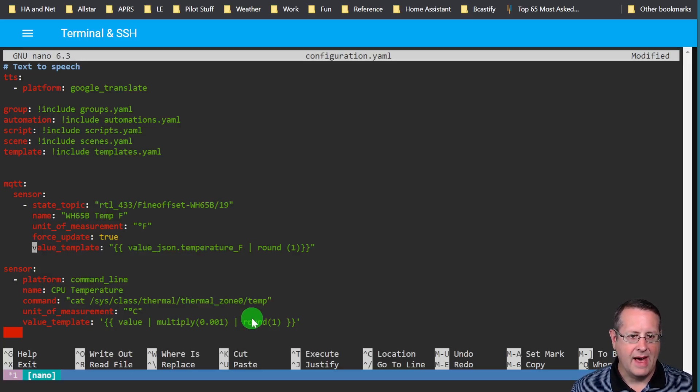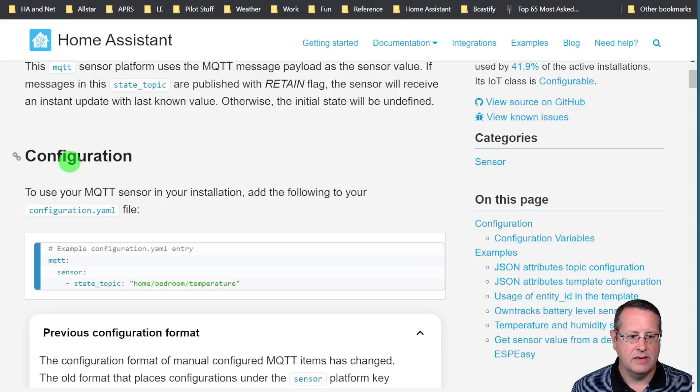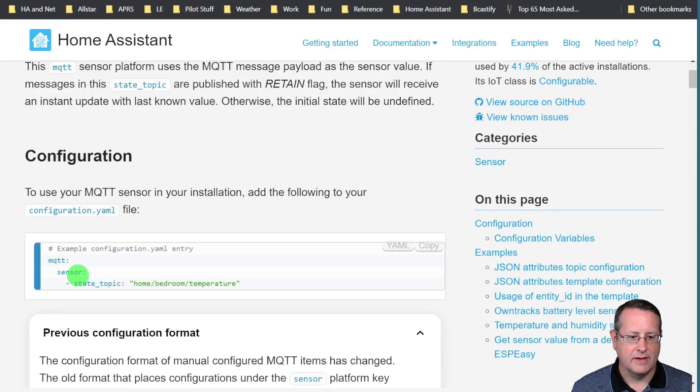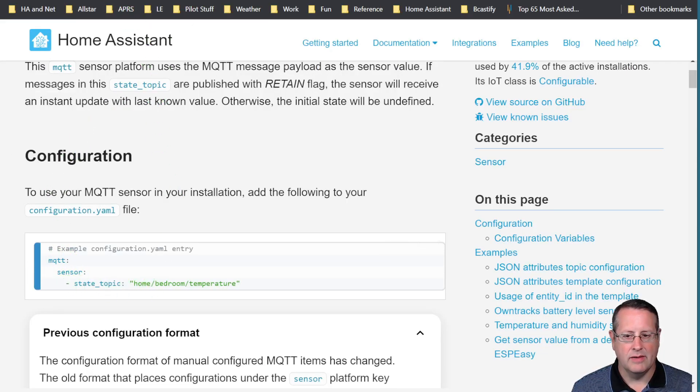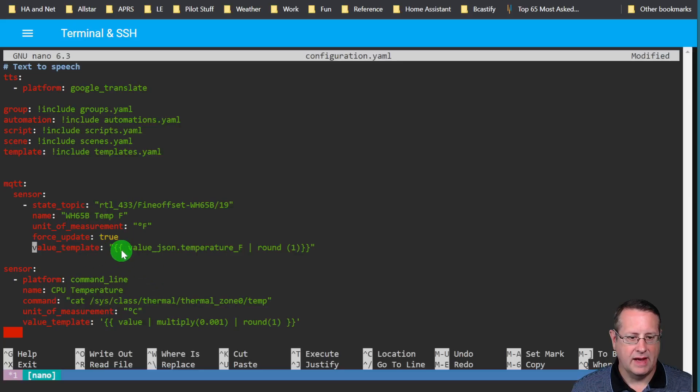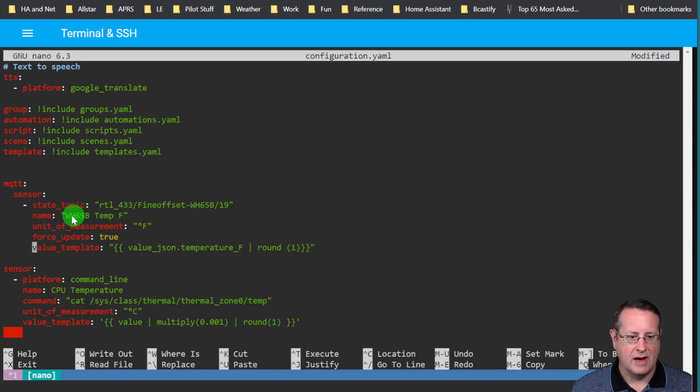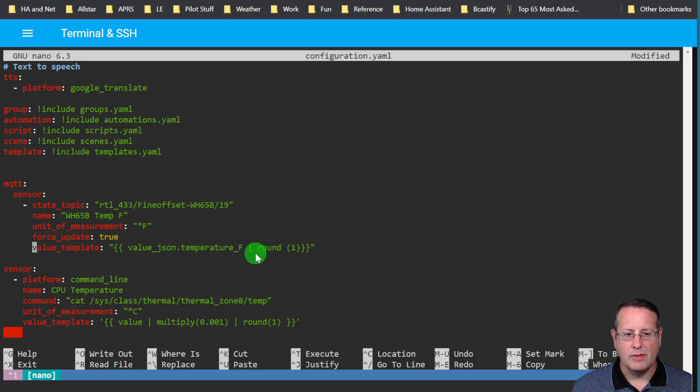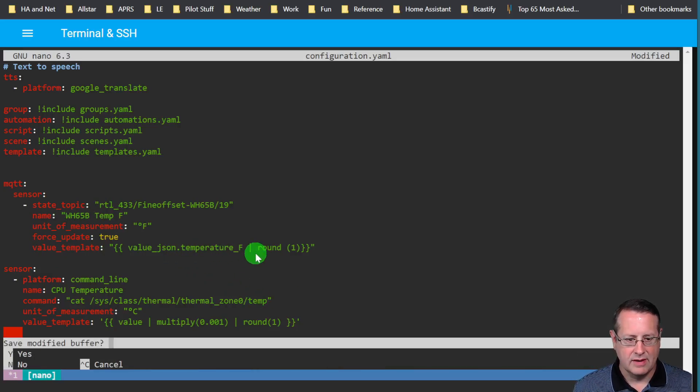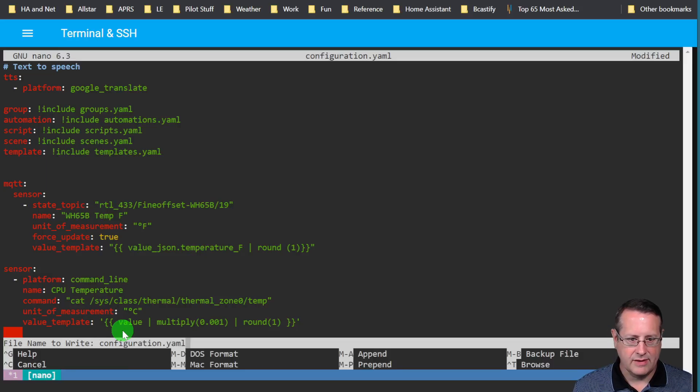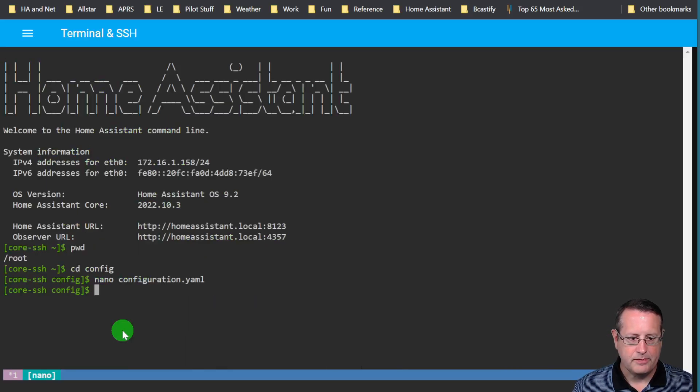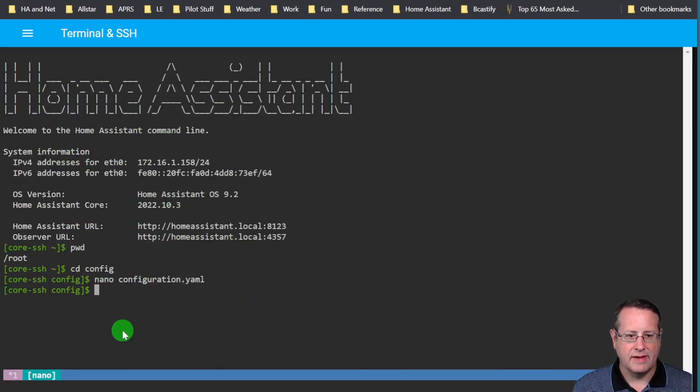Remember you always have to make sure that your YAML is correct otherwise it will not work. So now I have it in this mode. I have MQTT sensor and then state topic with all of its settings. Now I'm going to save this by hitting control X save modified buffer yes and now we've got it saved.